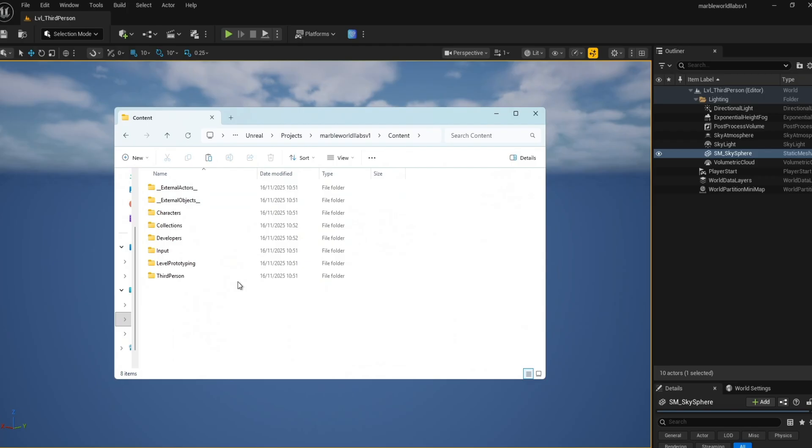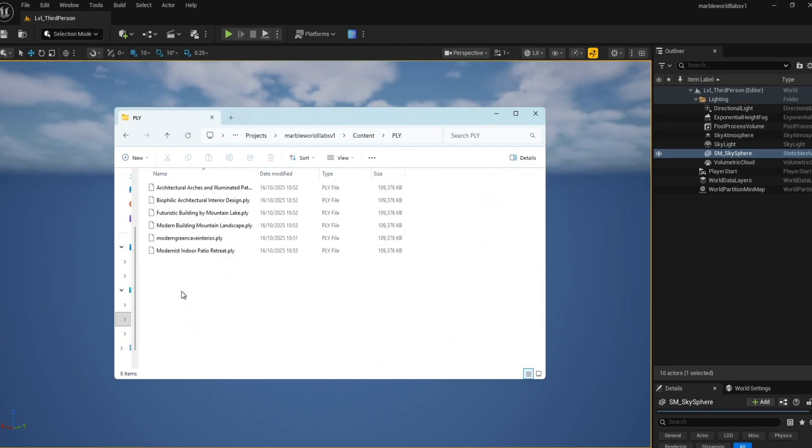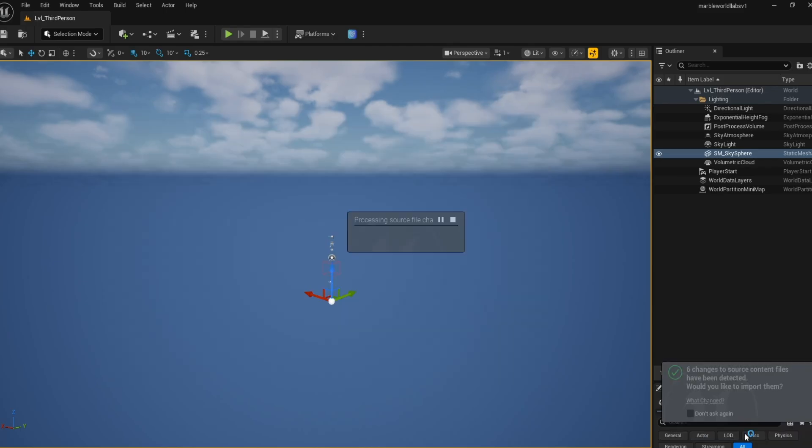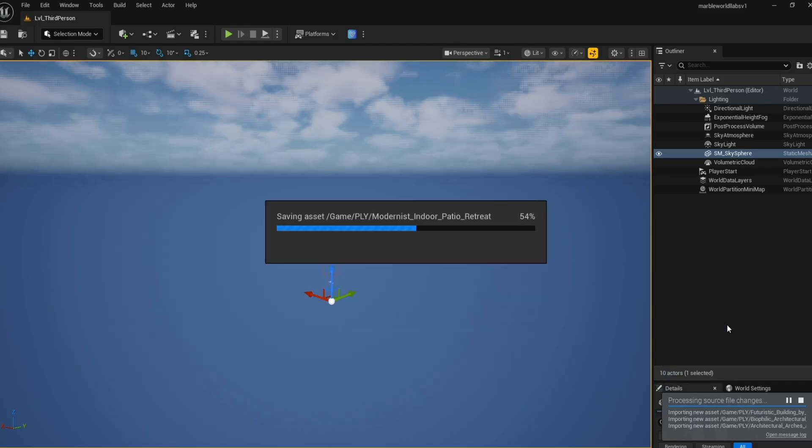Once activated, you can bring any PLY file in. I recommend making a folder called PLY or Gaussian Splat in your content folder and dropping all of the files there. If you have Unreal Engine open, an Import option will pop up in the corner to select Import to Accept.